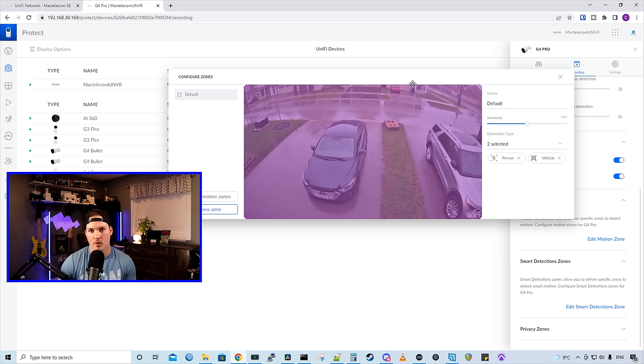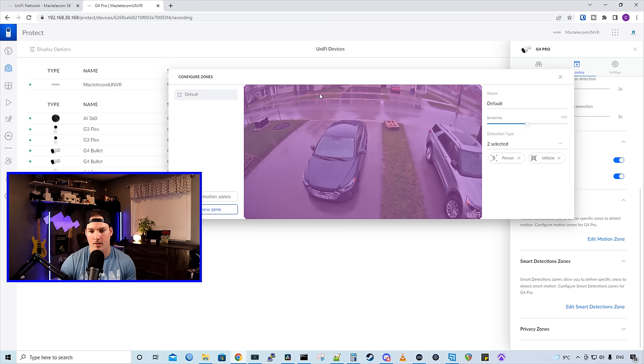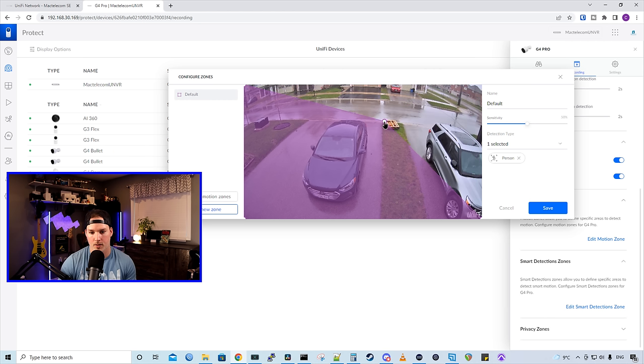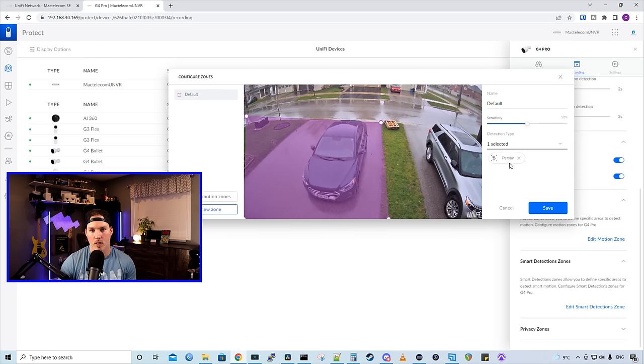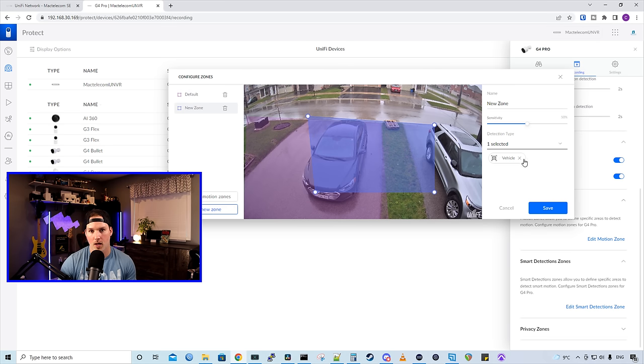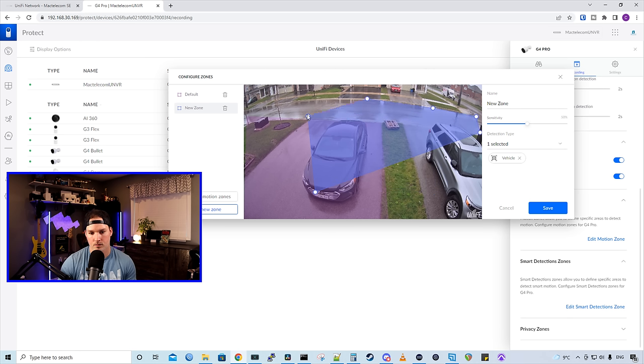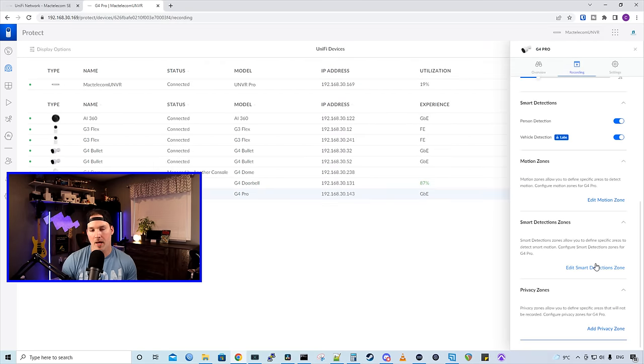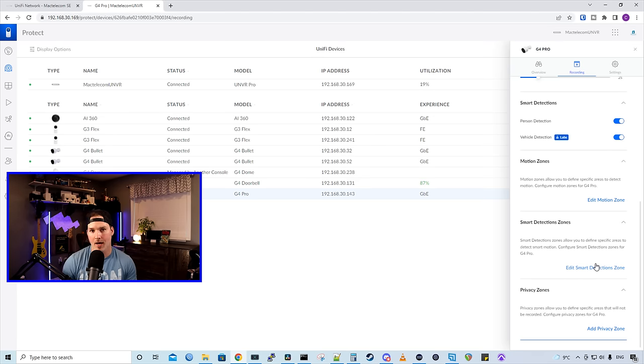We also have the same thing for smart detection zone. So it has both selected. We have our person and we have our vehicle, and it's going to take up the whole zone. But say we didn't care about the people walking on the sidewalk and just on our driveway and on our property. We could drag and drop these corners down. And now for the smart person zone, it's just on my driveway and my front lawn. We could also add a new zone. For this new zone, I'm going to have just vehicles selected. And I'm just going to cover the roadway. And now the roadway is covered and we can see that I have a delivery, which is great timing.